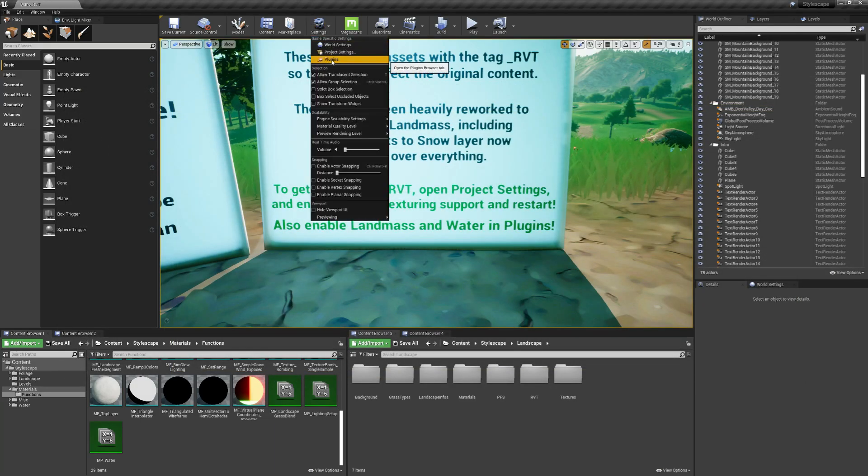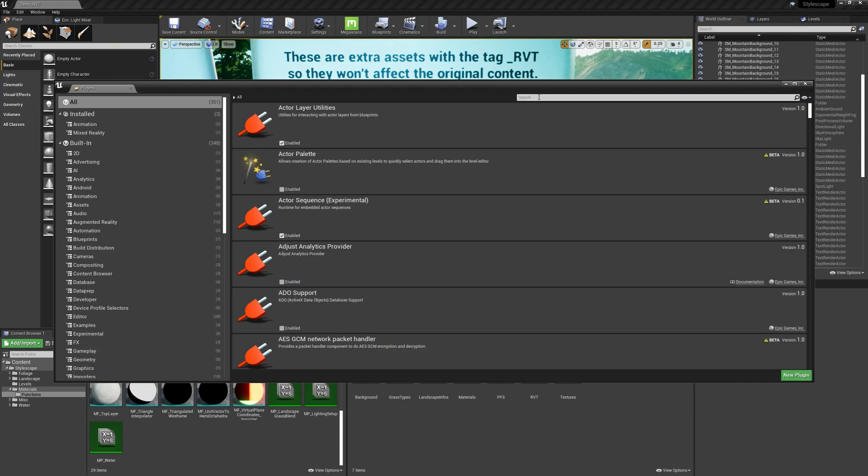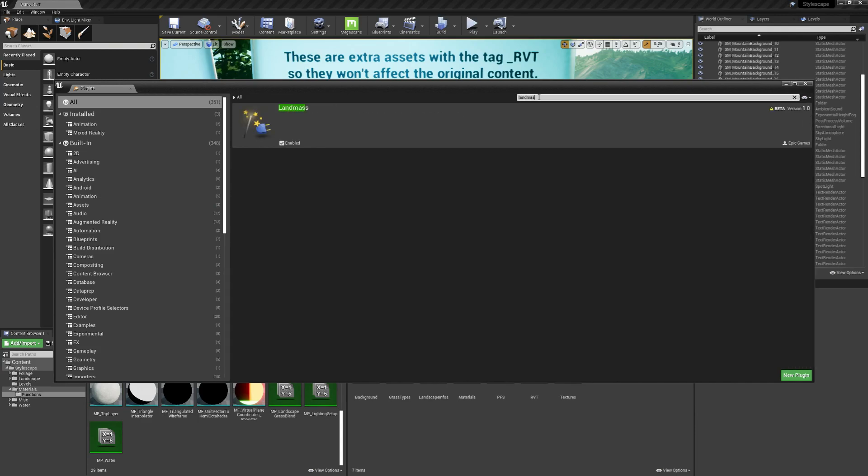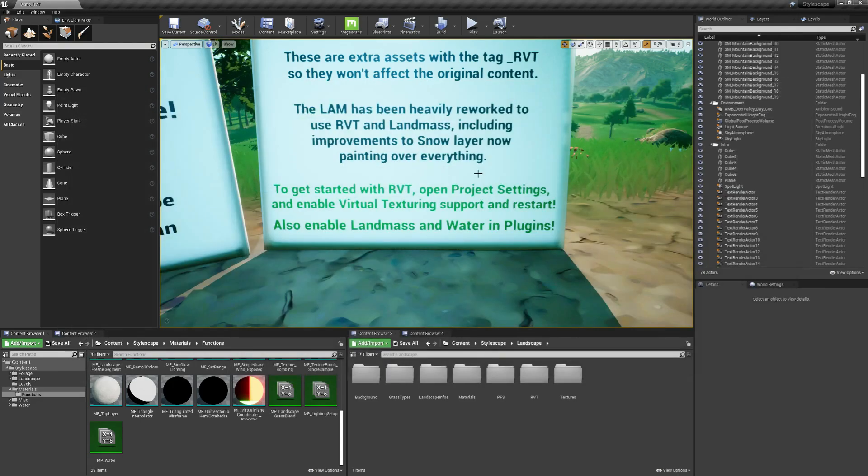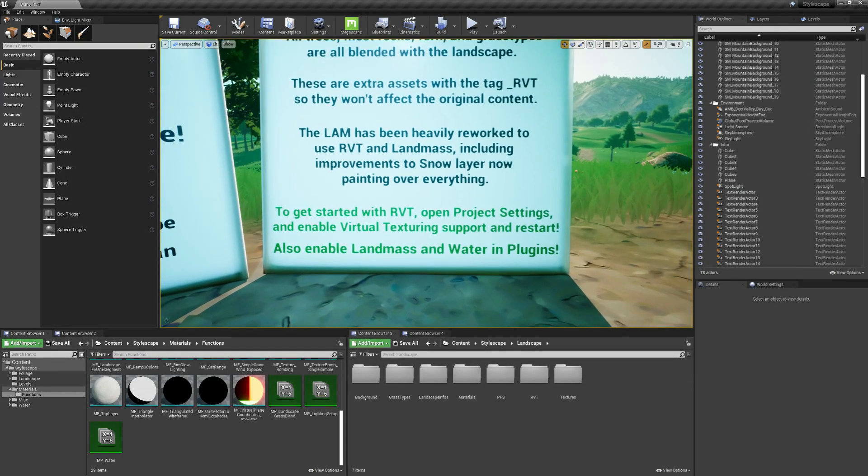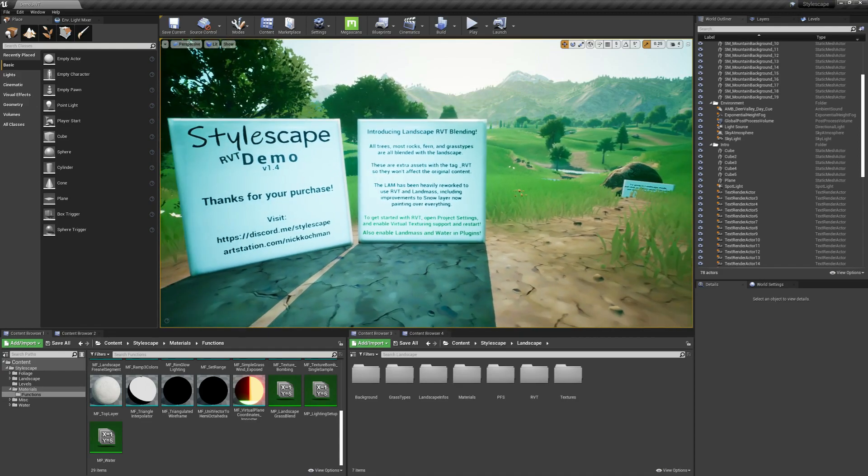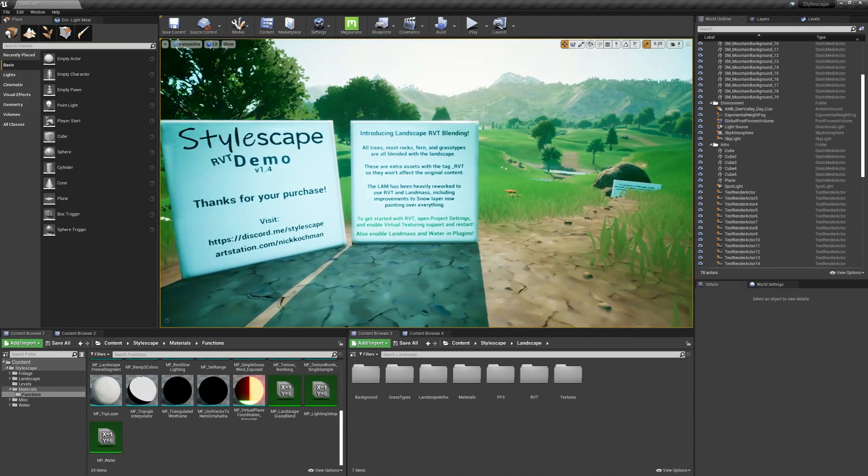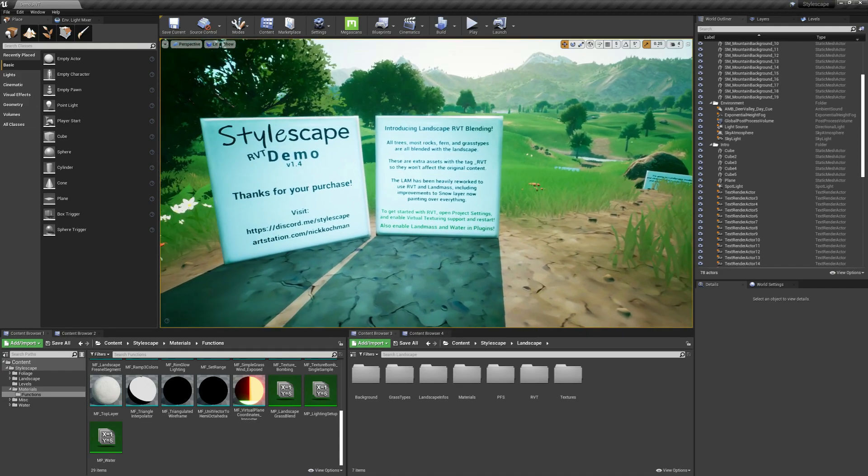Next, you want to go to plugins and go to landmass, make sure that's enabled, and type in water, make sure that's enabled. You'll want to restart your editor after that, and it might take a while, it could take 20 to 30 minutes. It's going to recompile all of the shaders.